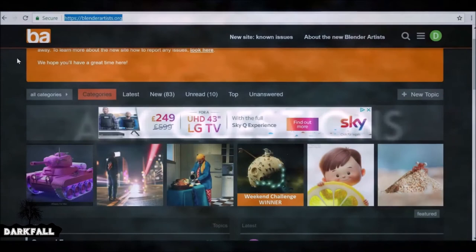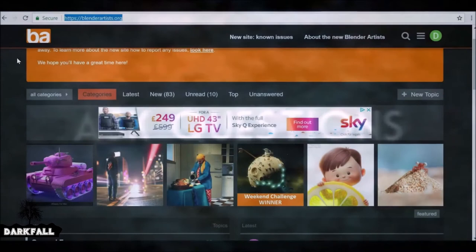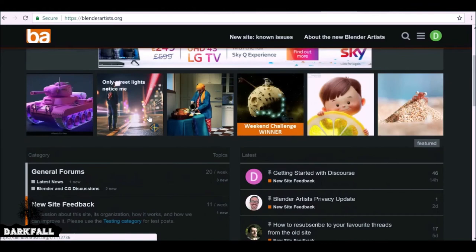Blender Artists is a really good place to ask questions. If there's something you're stuck on or if you just want to find something specific, go ahead and create an account and ask your question there.